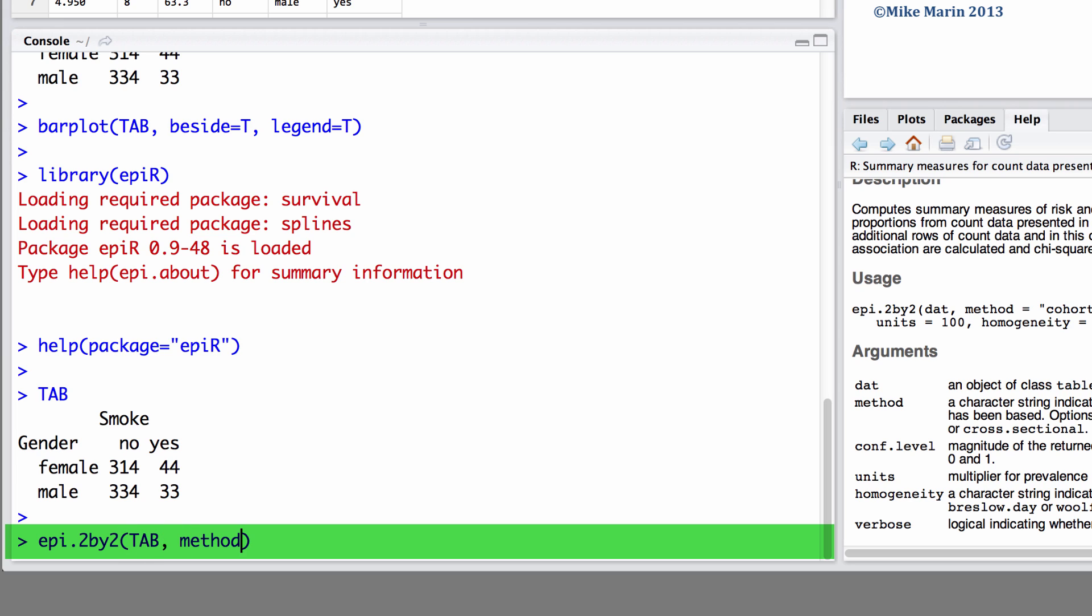We can set the method argument equal to cohort.count if our data has come from a cohort study and we can set this to case.control for a case control study. It's worth noting that if we set the method to case control the relative risk will not be returned. We can also set the conf.level argument for the desired level of confidence we would like, 95% being the default.